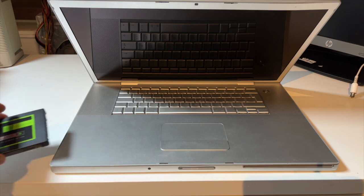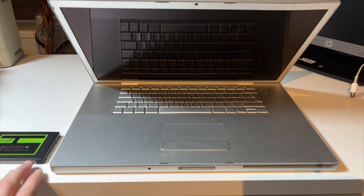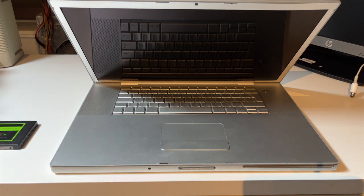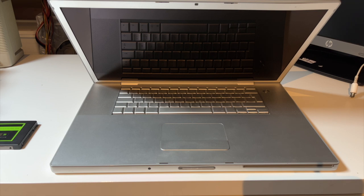They used SandForce controllers. They were pretty quick, but they were somewhat unreliable, especially the Vertex 2s. But other than that, pretty decent SSDs.